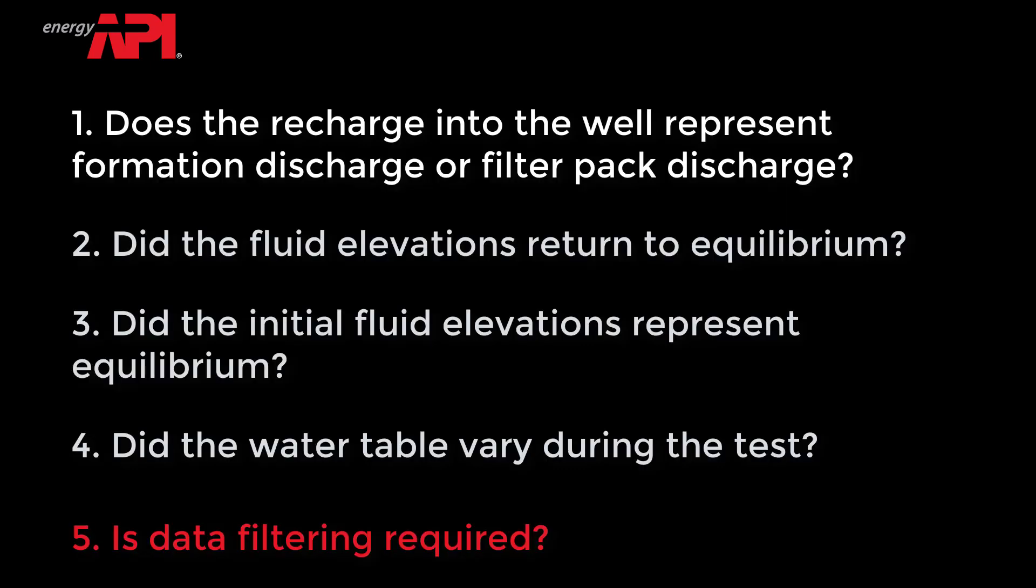Is data filtering required? Data filtering is recommended in many cases, and implementing it can often improve the interpretation of bail-down test results. As described in the API video Basic Bail-down Testing Procedures to Measure LNAPL Transmissivity, the minimum recommended frequency for collecting fluid elevations is to capture changes of up to 10% of the equilibrium LNAPL thickness, or 0.05 feet, whichever is larger.